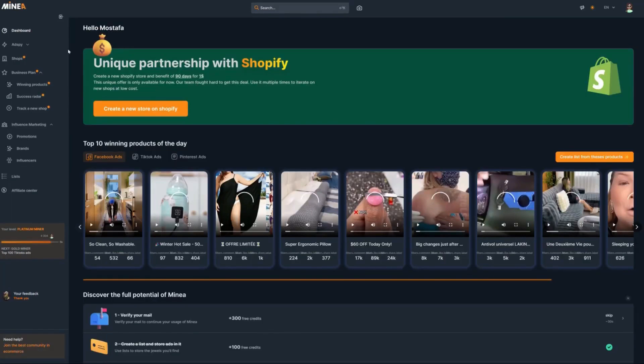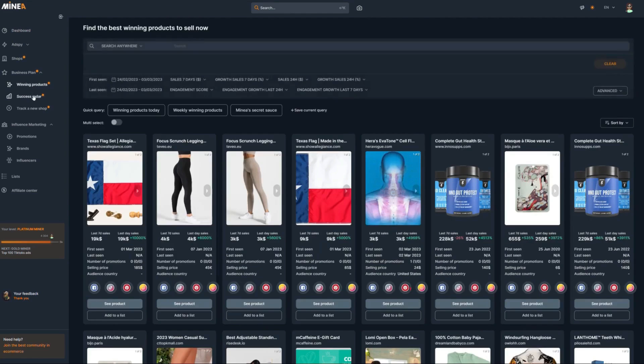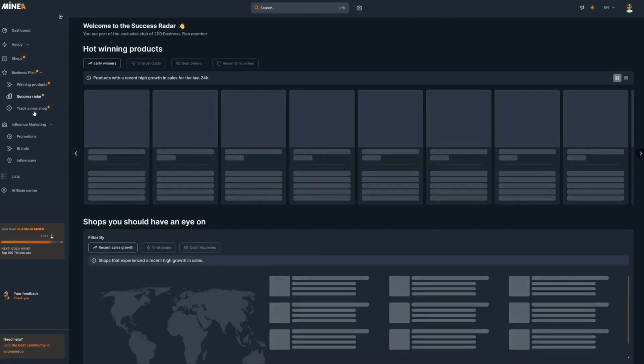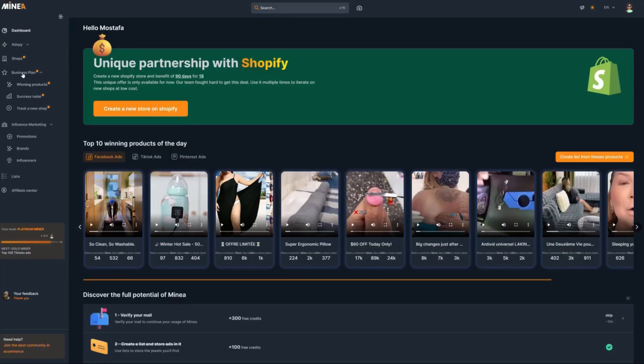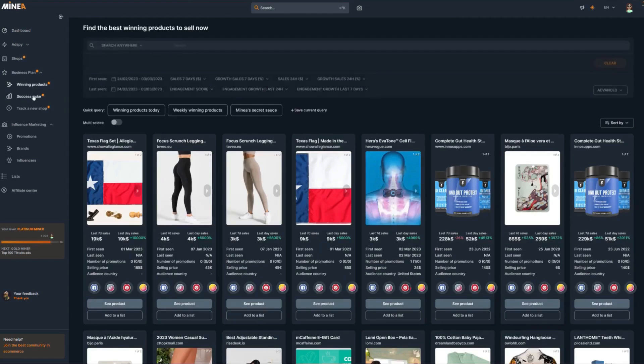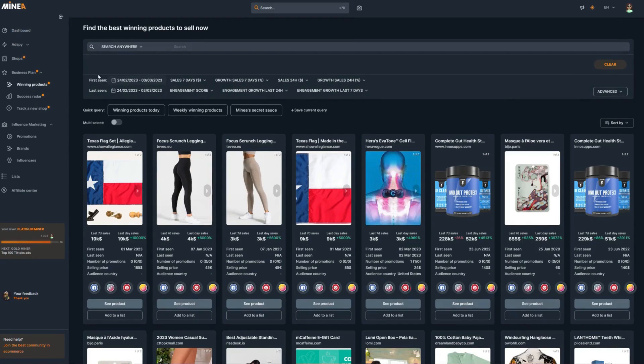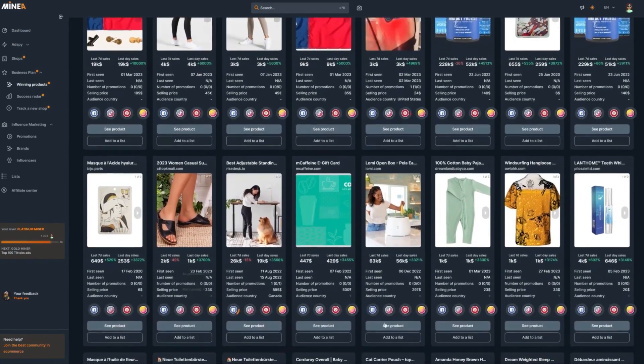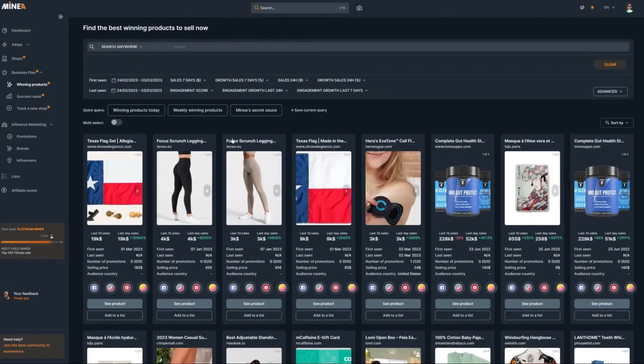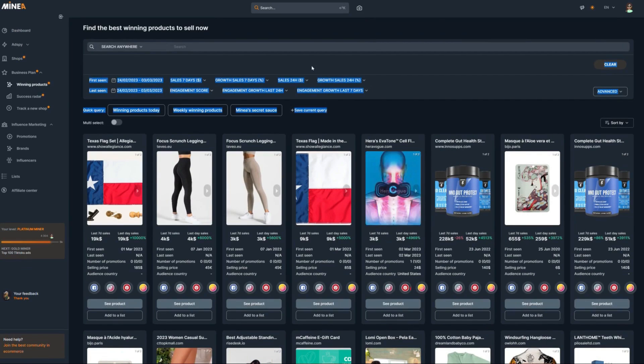Once you're on Minia and you get access to the business plan, you will have three tabs you can choose from. You have the winning products tab, the success radar tab, and the track in your shop tab. Each one of these is exclusively controlled by their AI, and they're only limited to a certain number of people. The winning products tab is where you can discover all the dropshipping products for sale over Shopify and make your own custom search.